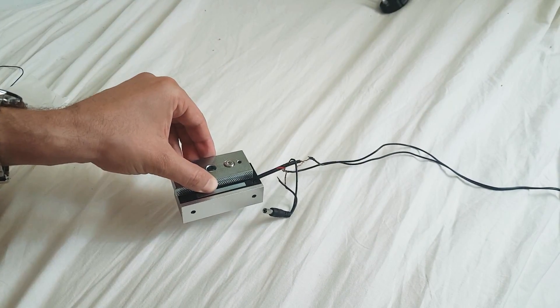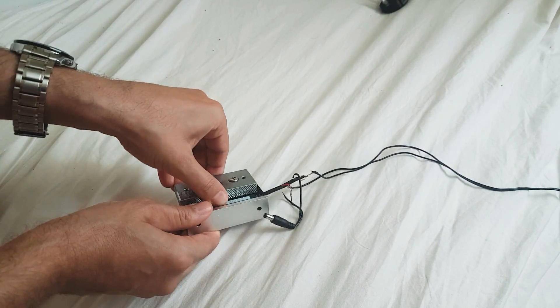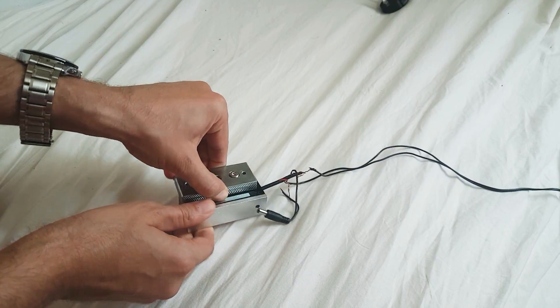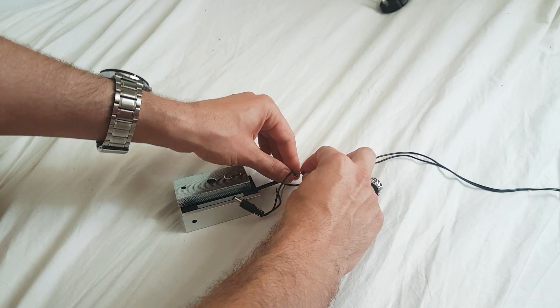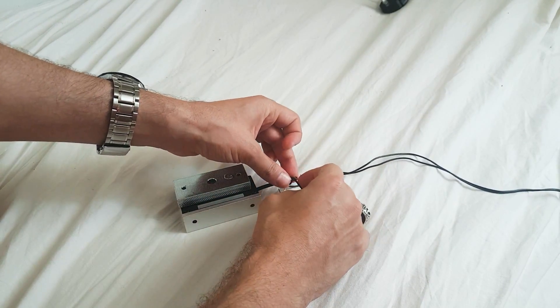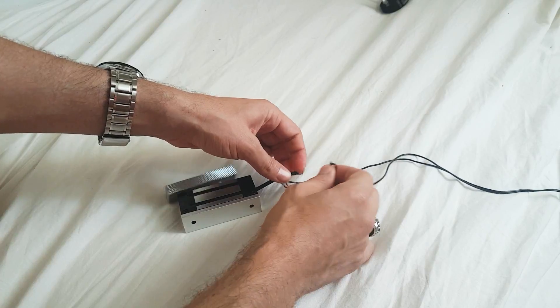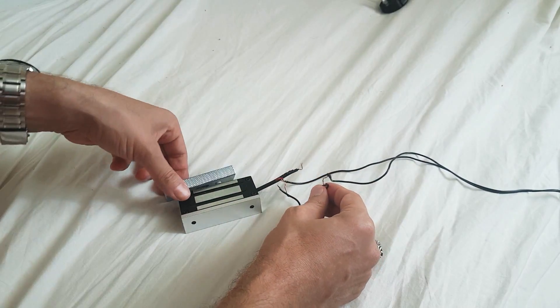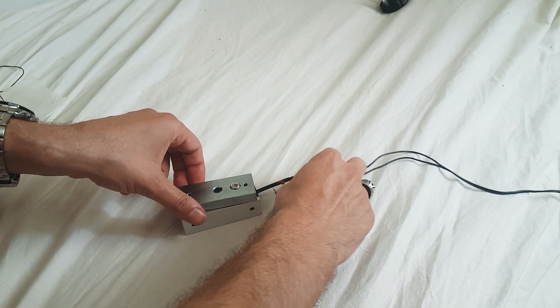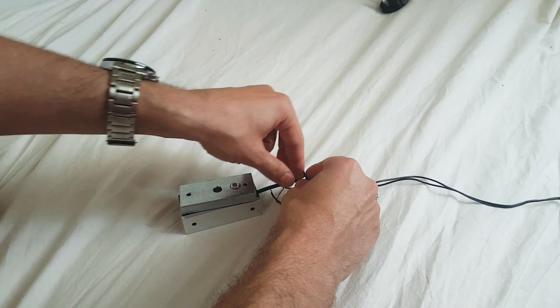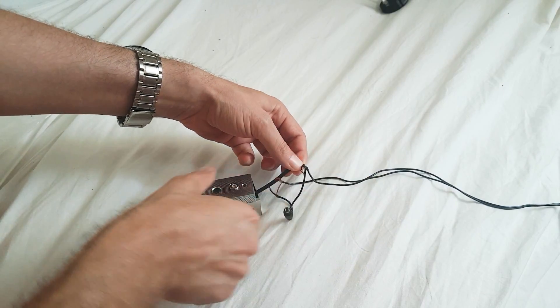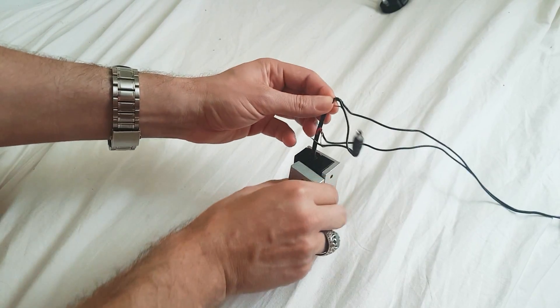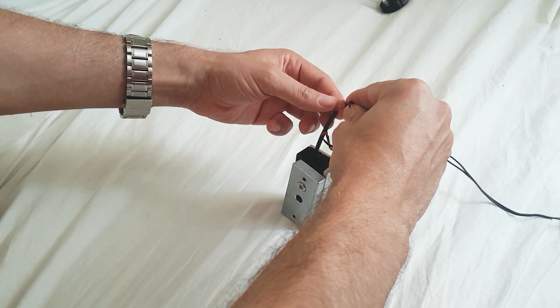Now it's working good. See, cannot take it out - you have to disconnect from here. See, magnet is working good. I will remove.